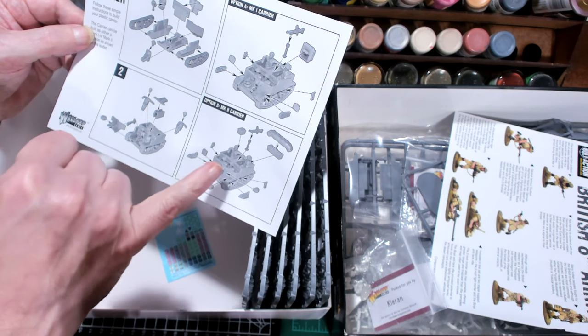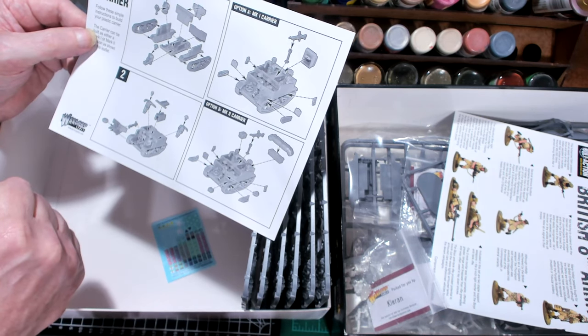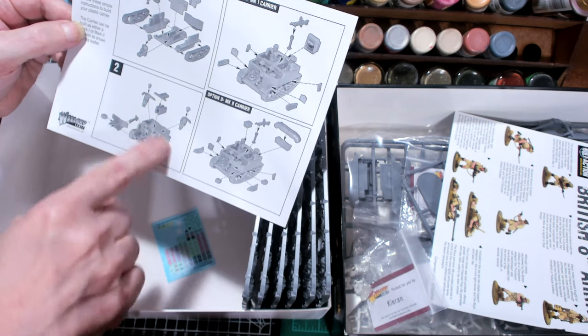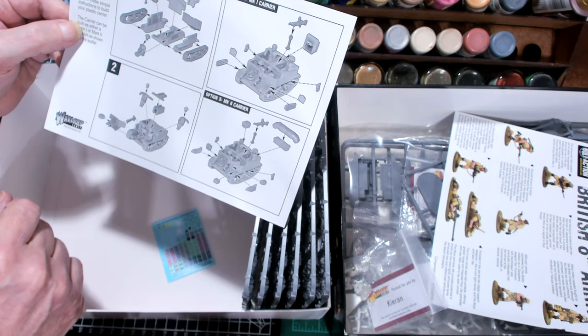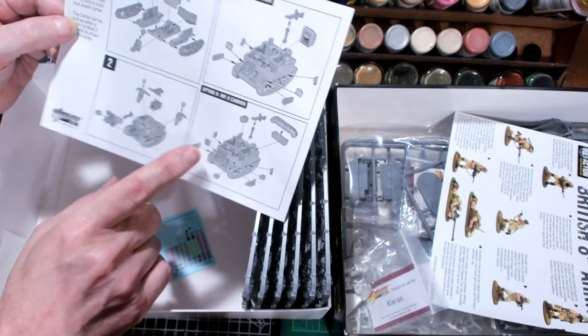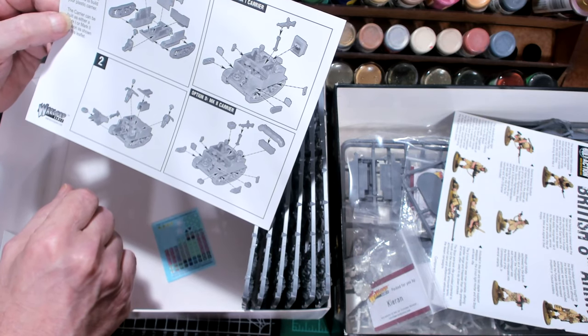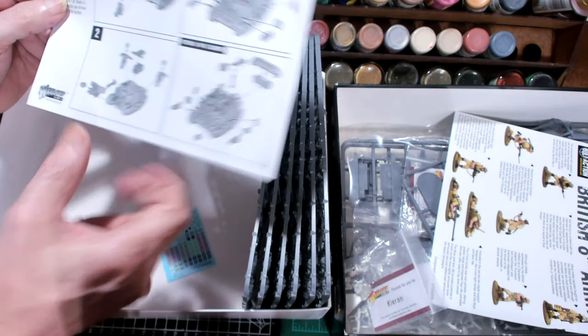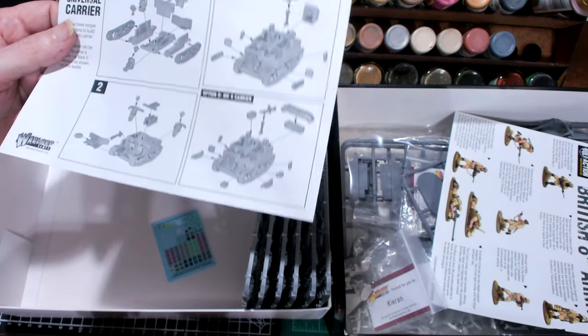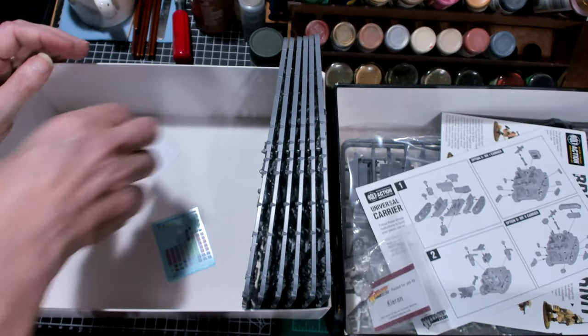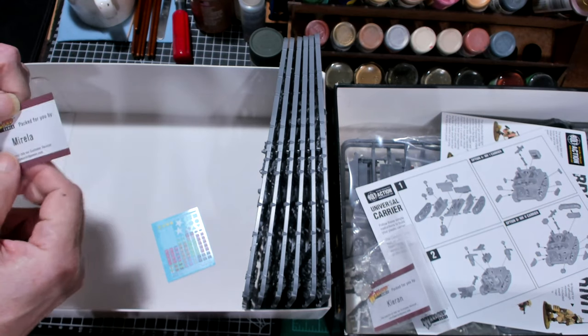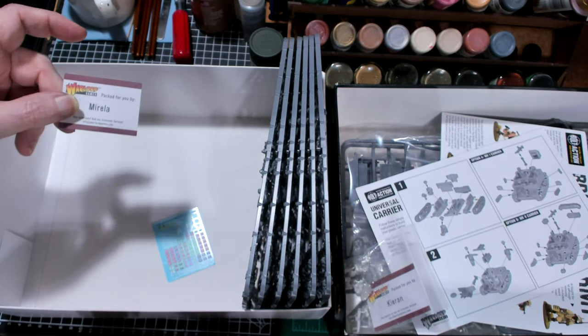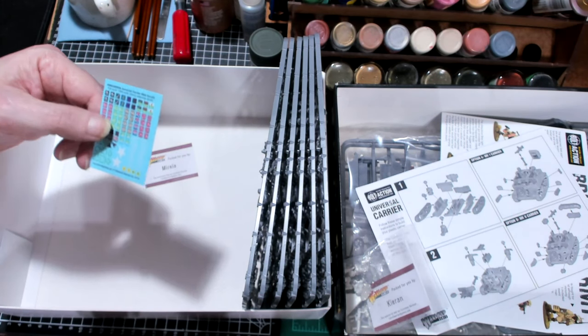This shows four guys. This is implying that you're going to get four plastic guys with the Bren carrier. This box was packed by Mirella. She does a lot of good work there.